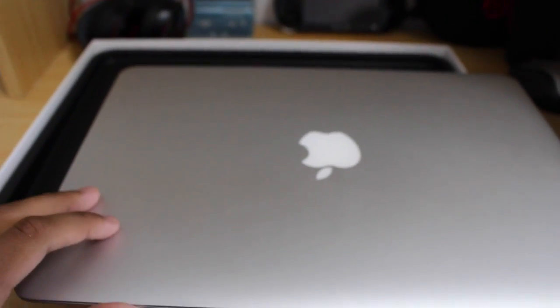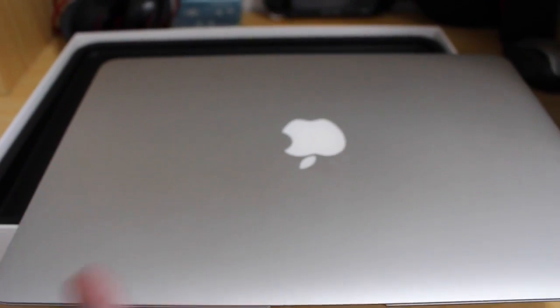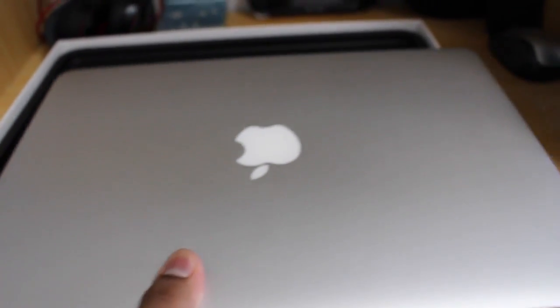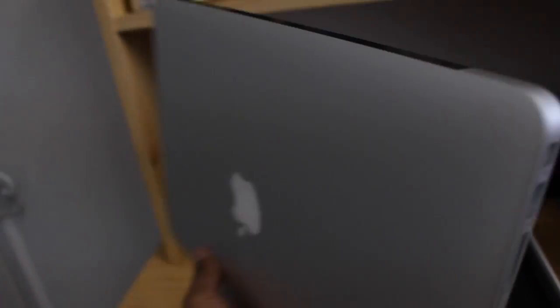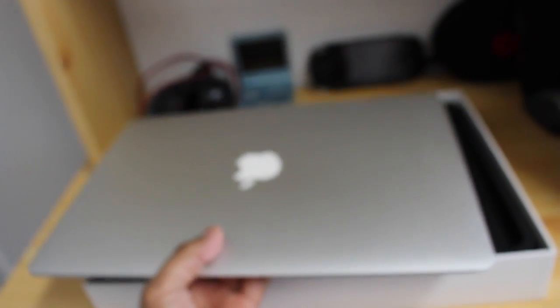Alright guys, so now that we have the actual laptop out, here it is. What a beauty. So you can see it's very thin and it's really light. Honestly, it's really light for a laptop.